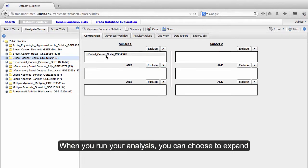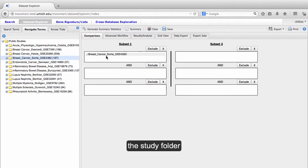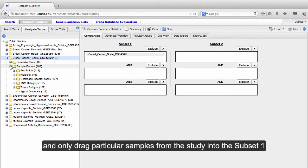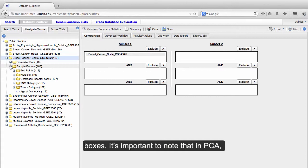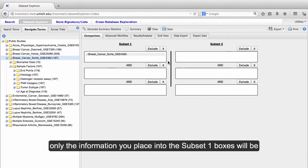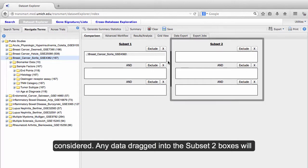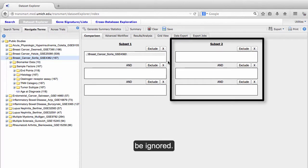When you run your analysis, you can choose to expand the study folder and only drag particular samples from the study into the Subset 1 boxes. It's important to note that in PCA, only the information you place into the Subset 1 boxes will be considered. Any data dragged into the Subset 2 boxes will be ignored.